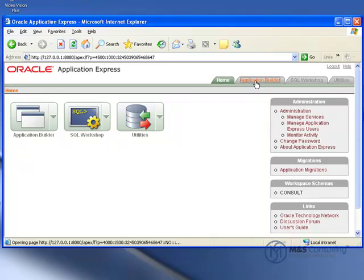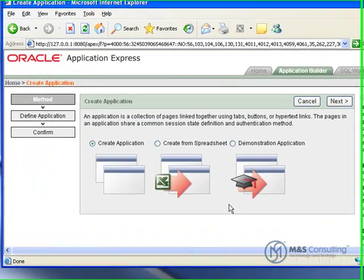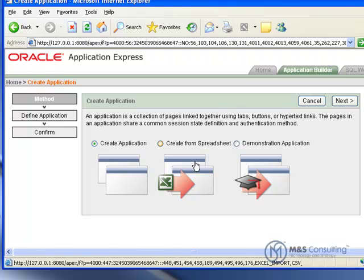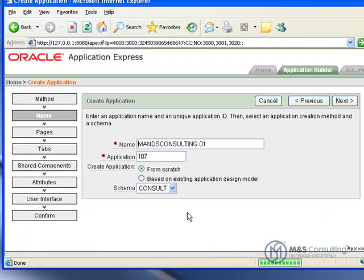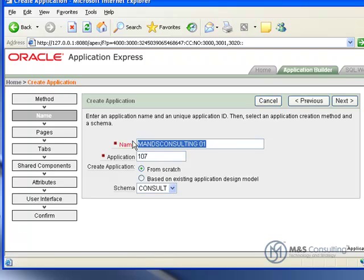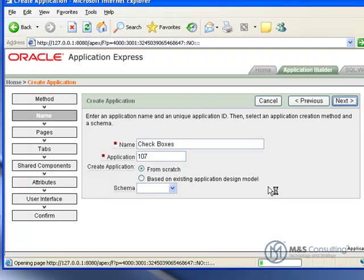And we're going to start off by going to Application Builder. We're going to go Create. We're going to create an application. And we're going to give it a name of checkboxes. And the application number, and everything else, is okay.